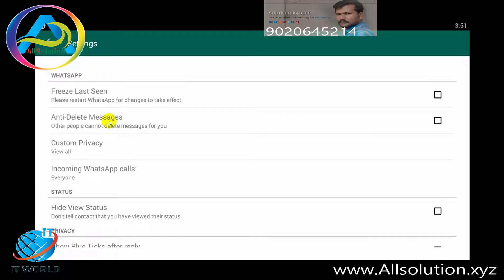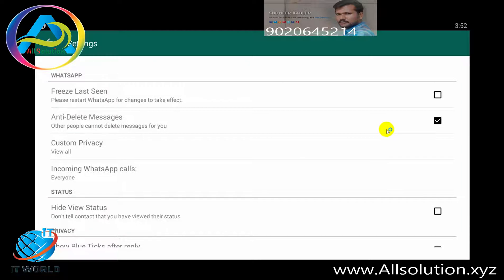The second option is the anti-delete message. We have a recalling option on WhatsApp. If someone deletes a message, you can still see it. The key feature of our GB WhatsApp is the anti-delete message. This initial technology means that if a message is deleted, you will still be able to read it.